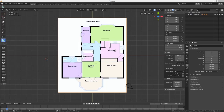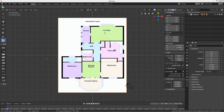Hey everybody, welcome back. If you're new to the channel, hit that subscribe button and the notification bell. Today, rather than just making random models, I'm going to build a 3D house. I've got my floor plan here — you can find these on the internet. In the UK you can go on local real estate websites, look at a house, and get the floor plan. So that's what I've done. It's only a bungalow because I thought I'd keep it to just one floor.